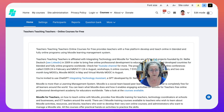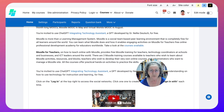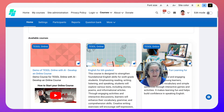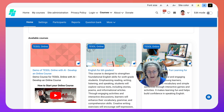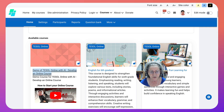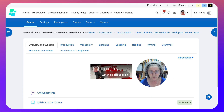Hi there and welcome to Teachers Teaching Teachers, online courses for free where you can develop your very own online course. Right now I'm giving a course on TESOL Online with AI, and the participants have started creating their courses. I'm going to go into my demo course and show you how you can add four resources to your courses before you start the activities.